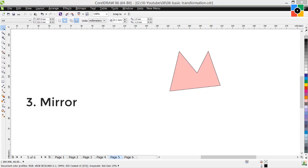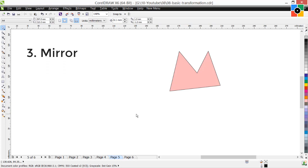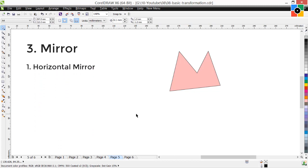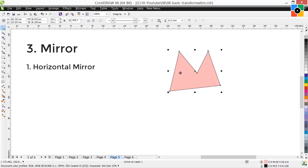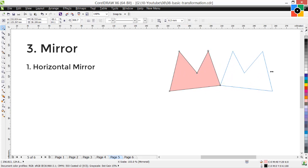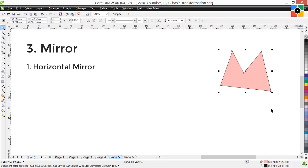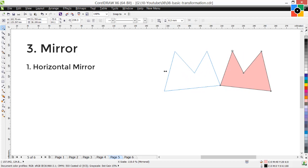Mirror: create a mirror image of an object. There are 2 types of mirror transformations. 1. Horizontal mirror transformation: select the object, hold down the left center handle, drag to the right side of the object, and release the mouse button. Or you can hold down the right center handle and drag to the left side of the object and release.